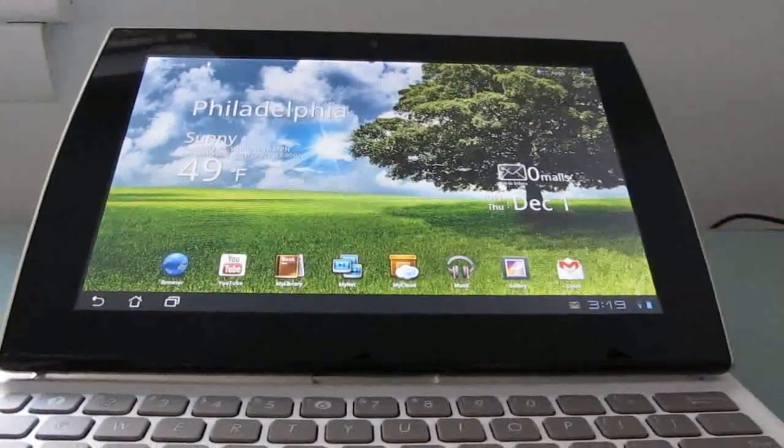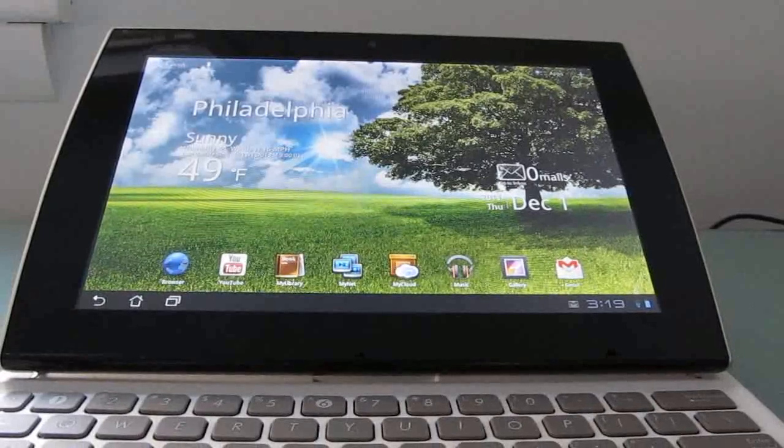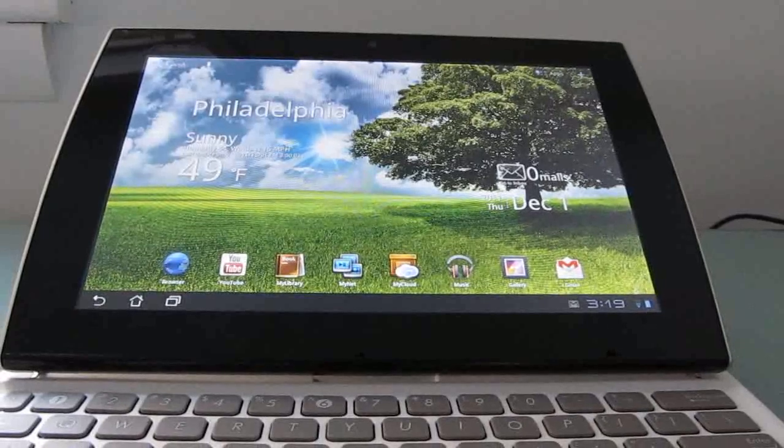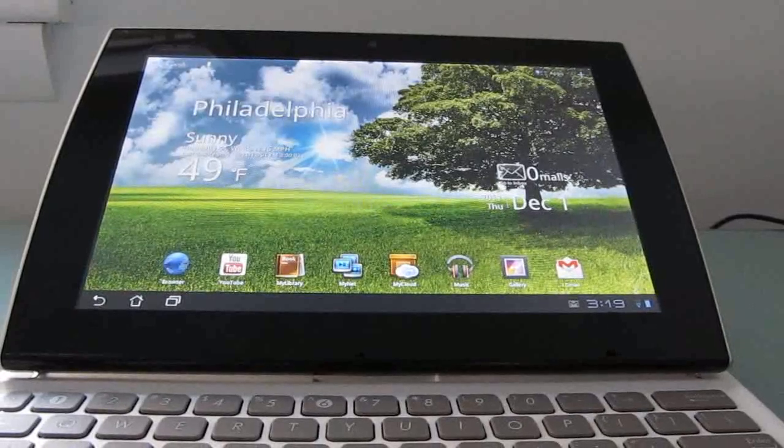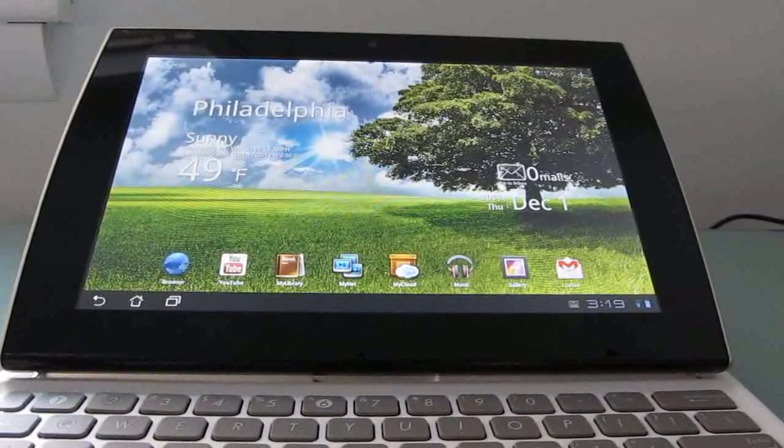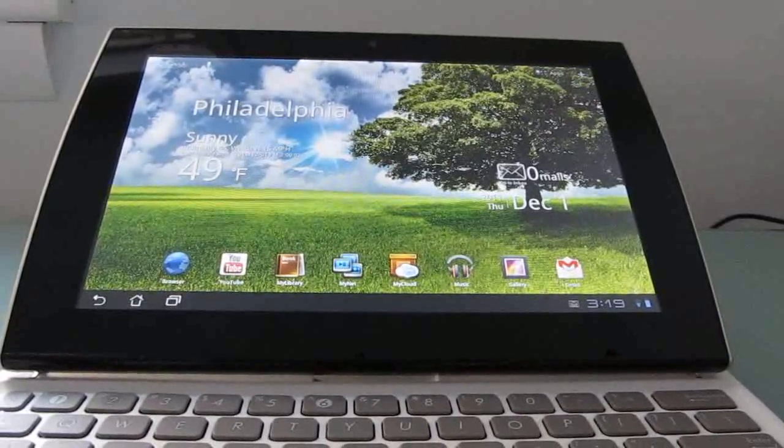So again, first look at the Asus E-Pad Slider, and I'll have more details and a complete review of this device coming up soon. This is Brad Linder with Lilliputing.